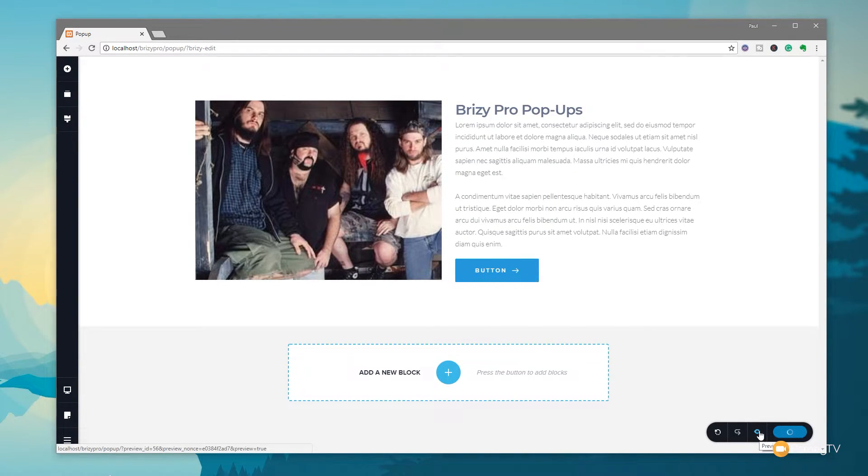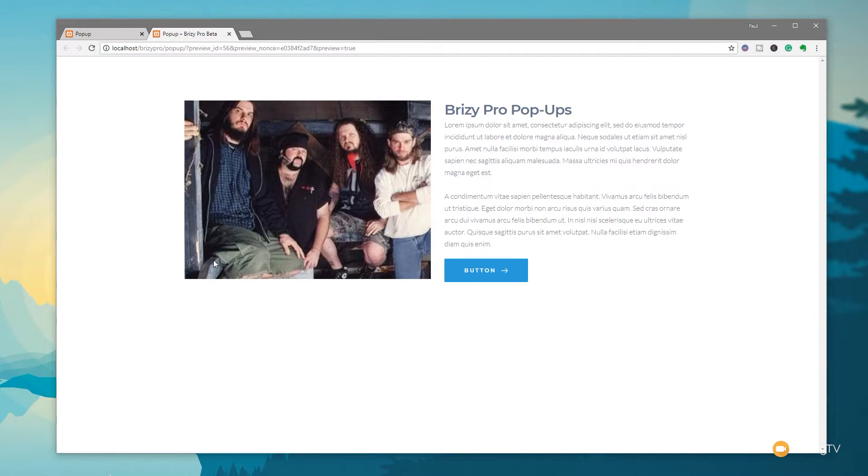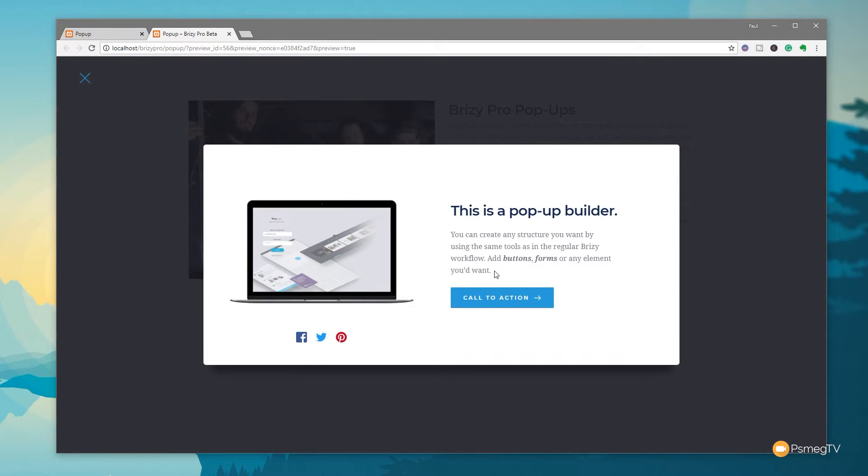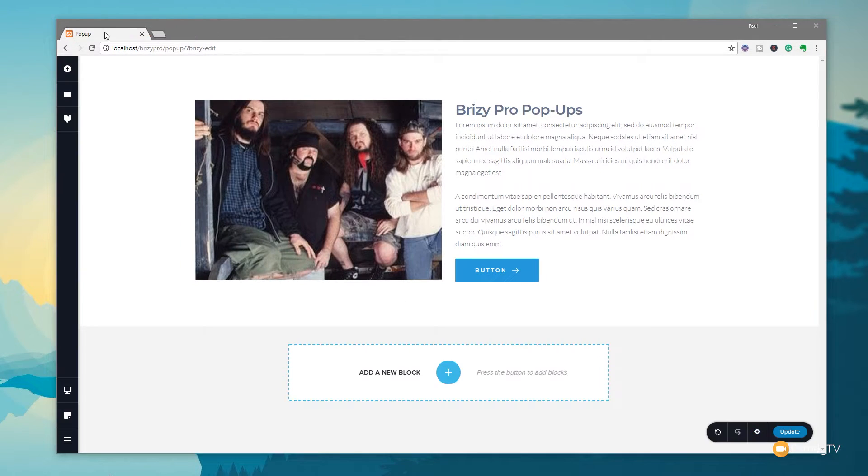All we need to do is just click on the little preview icon. We'll jump over to our test page and we'll see then if we click on the button we now get our pop-up. So pretty easy. So let's just close this down and come back into our Brizzy editor page.